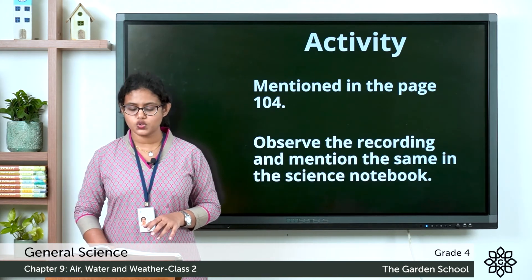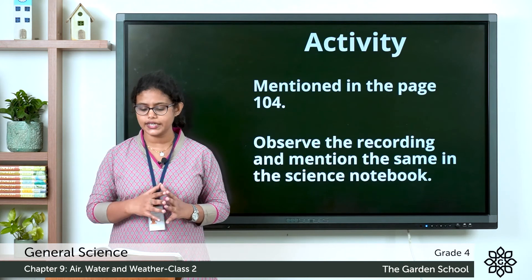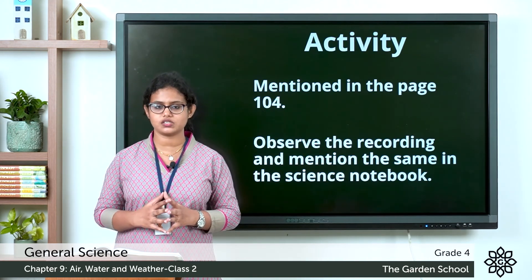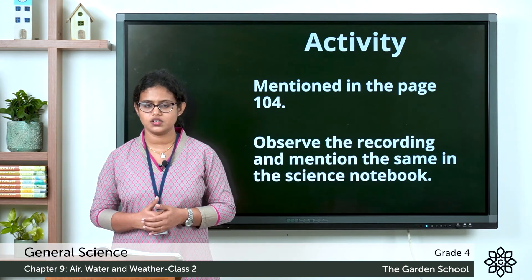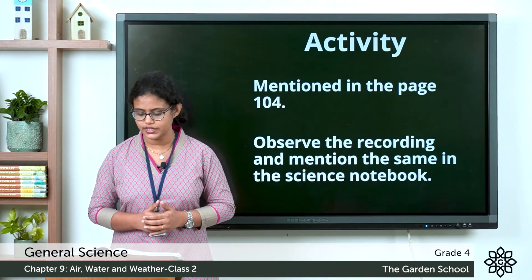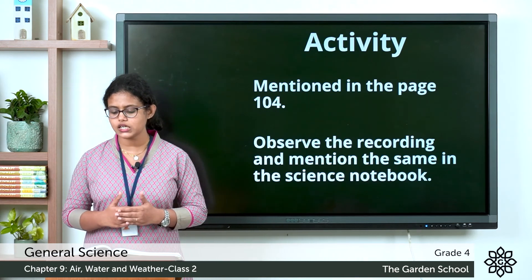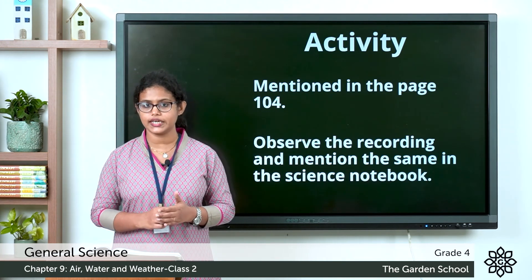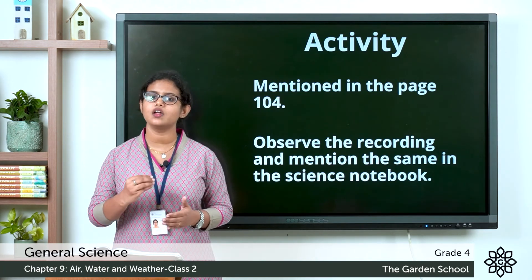On page number 103, there are two questions. First: during the daytime, is there land breeze or sea breeze? The answer is sea breeze — during the day it causes sea breeze. Second: during the day, does the land or water get heated up faster? The answer is land — the land gets heated up faster than water during the day.